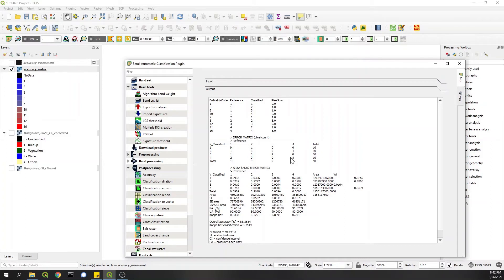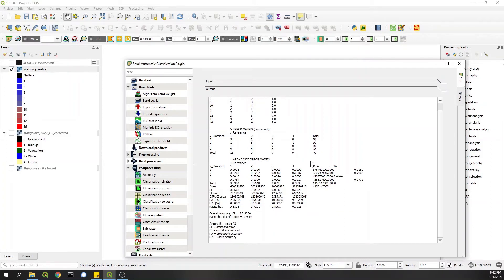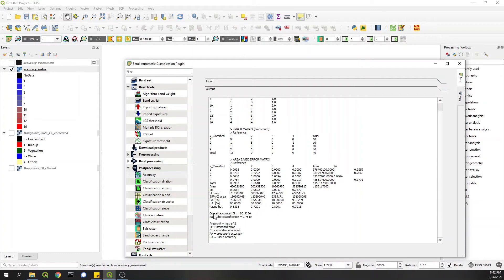This one looks okay also because I did it only for 40 points. To be very sure and confident, you can go ahead and collect more samples. When you come down here, you have producers and users accuracy class-wise - class one, two, three, four - and then you have the overall accuracy of the raster and the kappa classification coefficient.